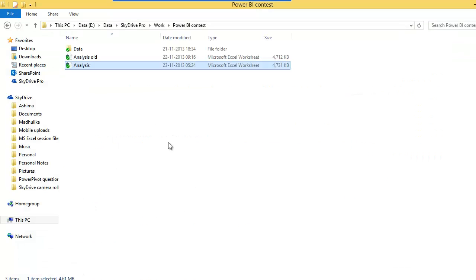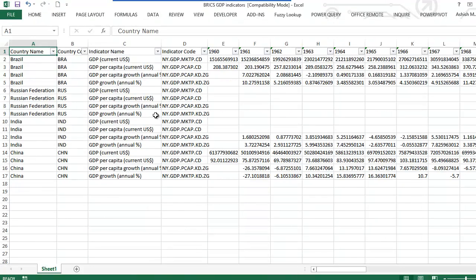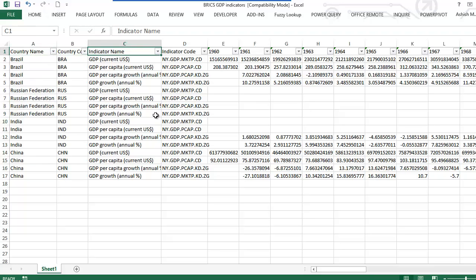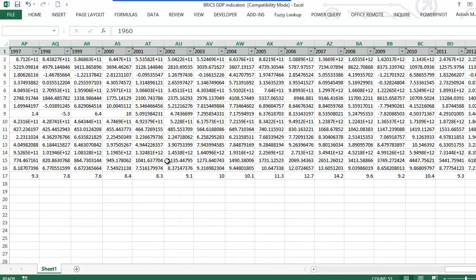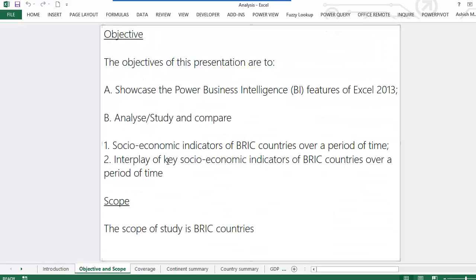I have fetched a lot of my data for this analysis from the World Bank website. I have a file for BRIC's GDP indicators which has in column A all the countries listed. The third column has the various GDP indicators, and thereafter I have data for all the years right from 1960 all the way to 2012. I've fetched similar data for the other indicators as well — health indicators, connectivity indicators, and so forth.